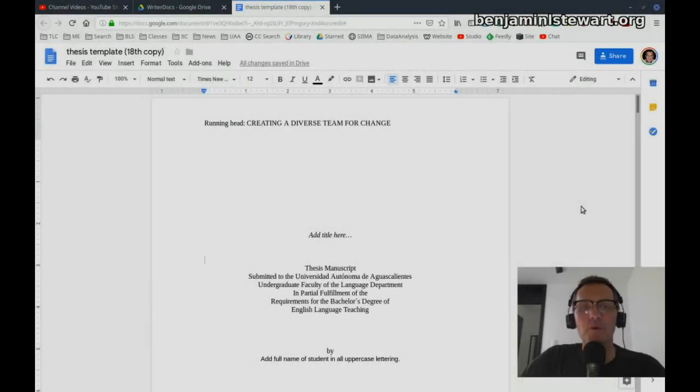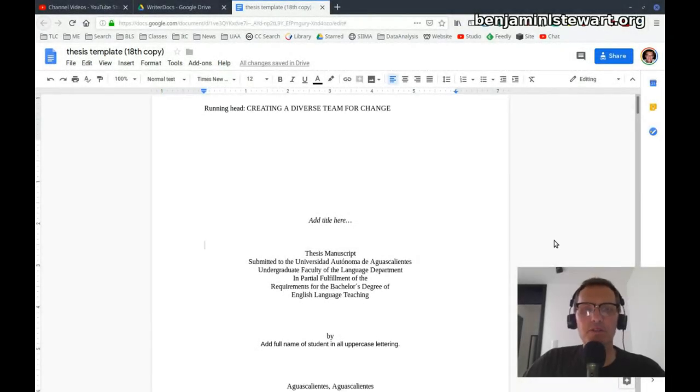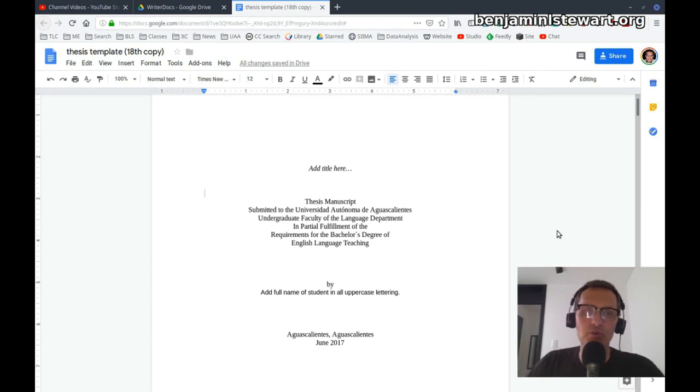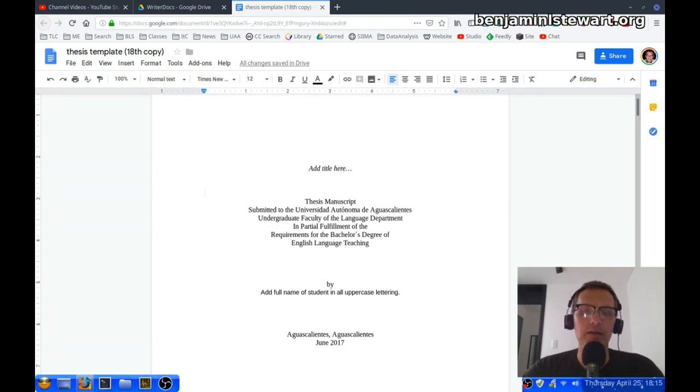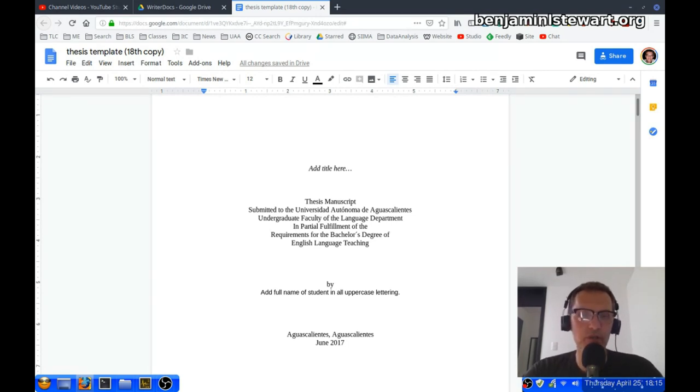Okay, those of you who are taking thesis seminar wanted to talk a little bit about headings and also how you can organize the headings of your appendices. This is In the Classroom. I'm Benjamin Stewart at BenjaminLStewart.org.